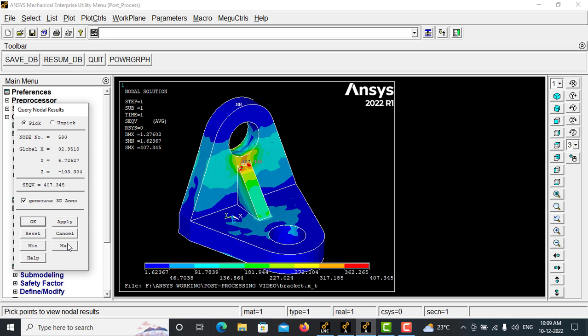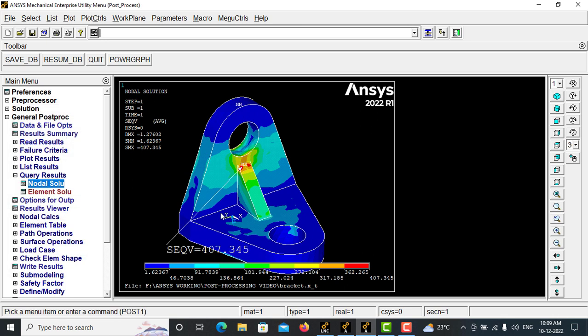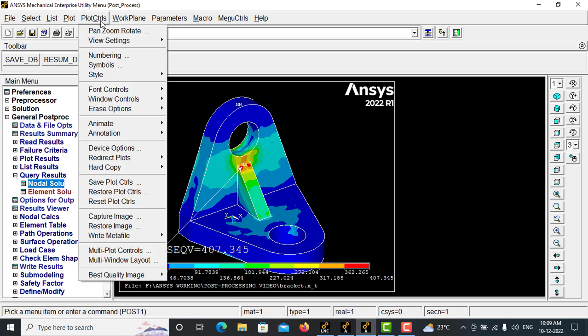That is the maximum stress that is produced on that particular point. And give OK. Here you can see that the maximum stress produced is 407.35 at this location. Now suppose if I want to move this, then you can go with annotation control.